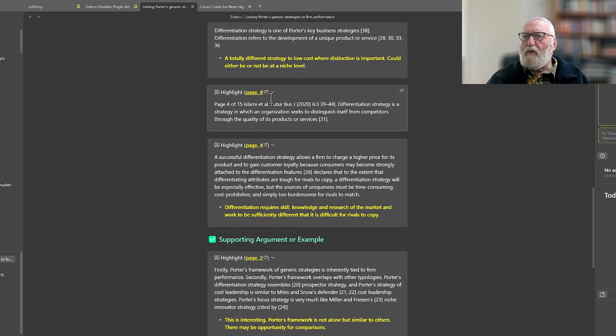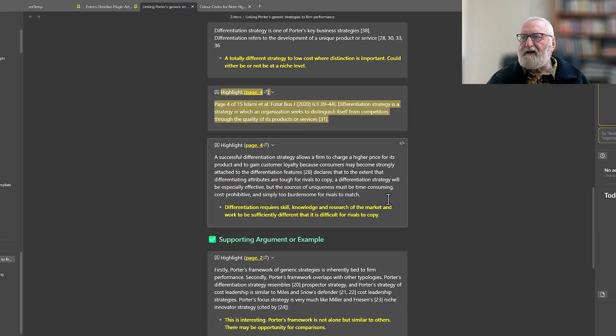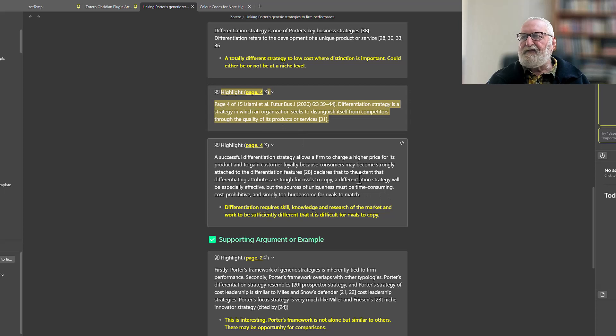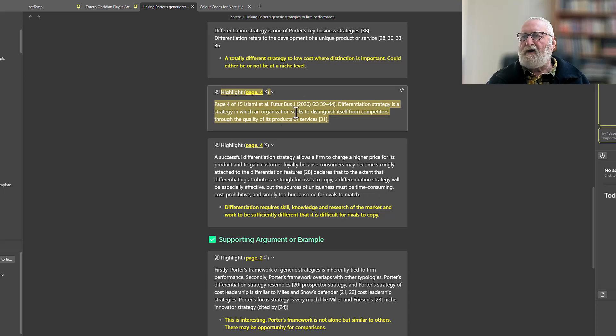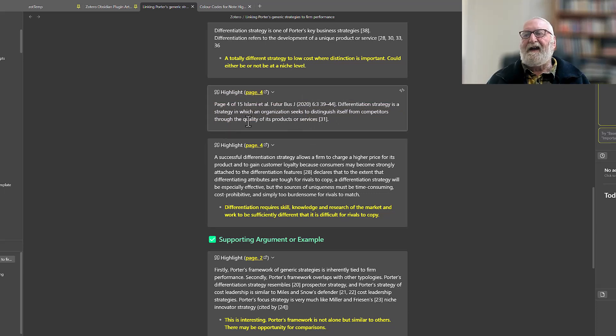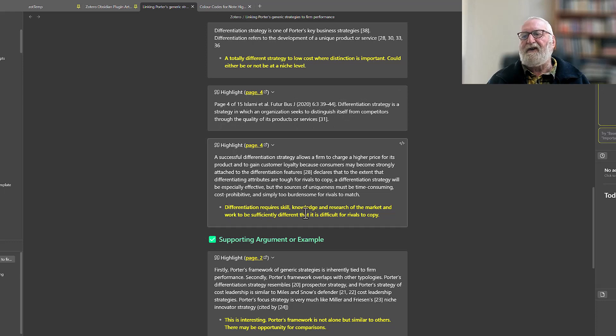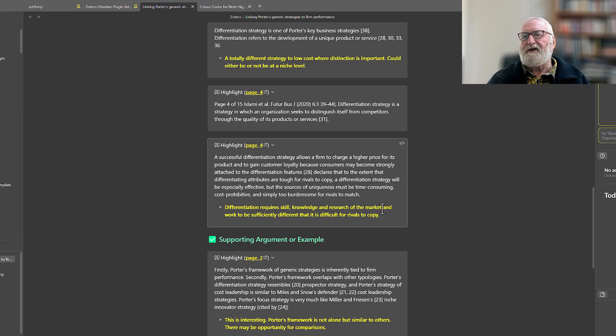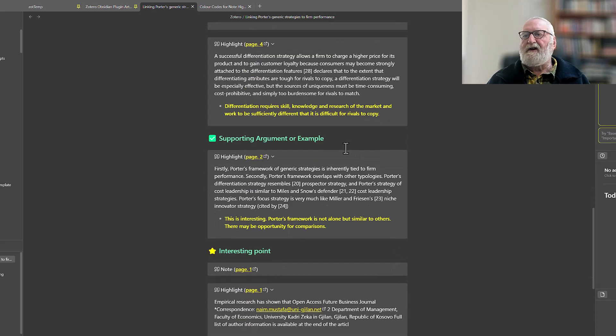One thing here is you'll notice there's a note here but it hasn't got a highlight here. It probably hasn't got a note attached because it's over two columns, and so it splits the highlights into two and then puts my notation at the bottom.